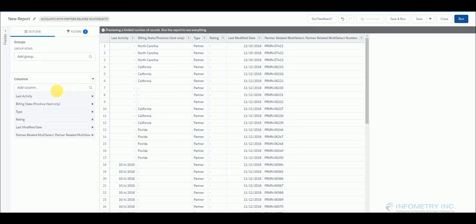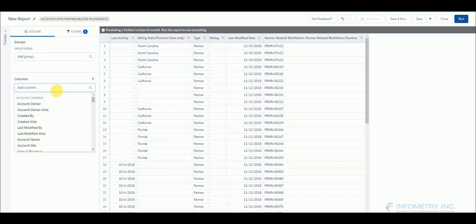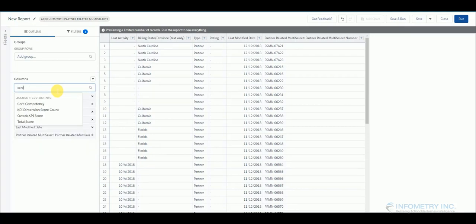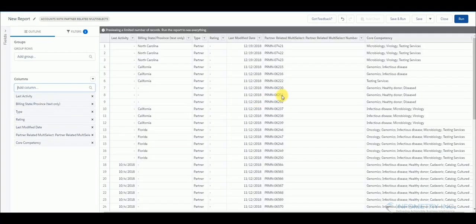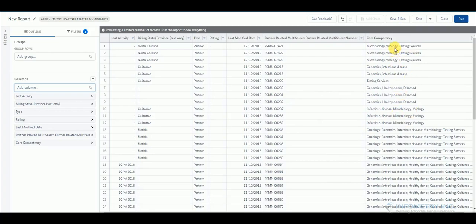Now go to columns and type in the multi-picklist field. So mine is core competency. Double click. So you can see the report is the same as before. It is not segregated based on the values of multi-picklist field.